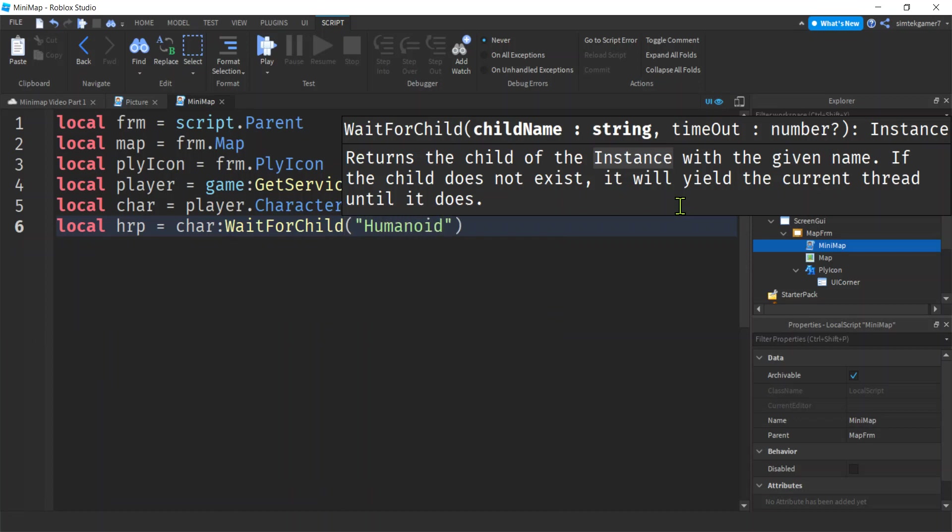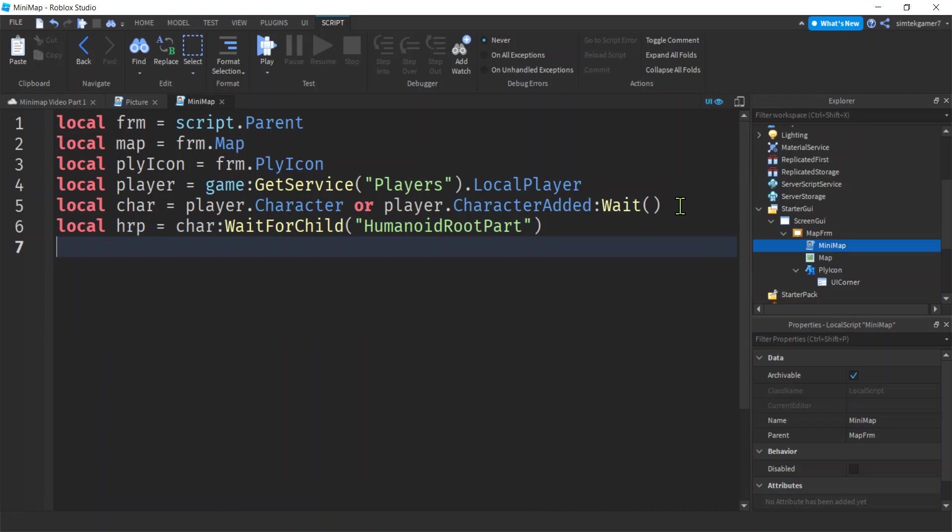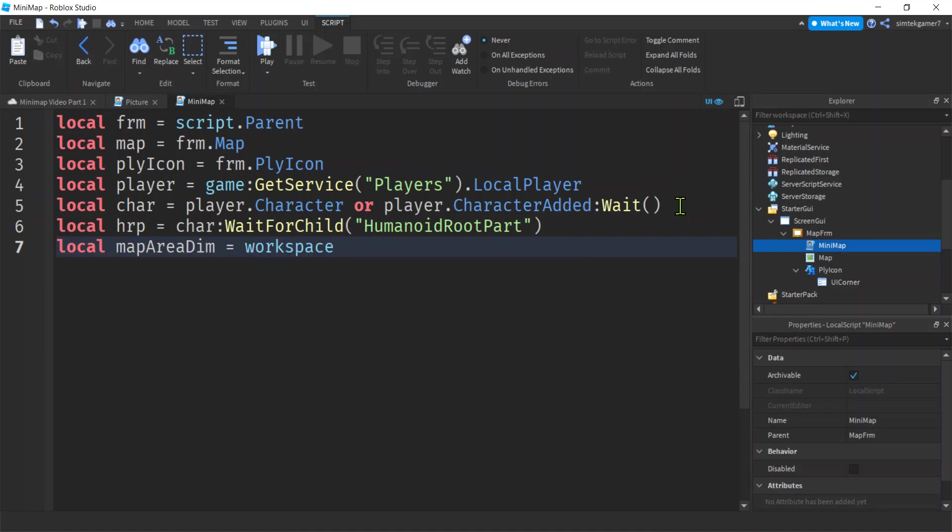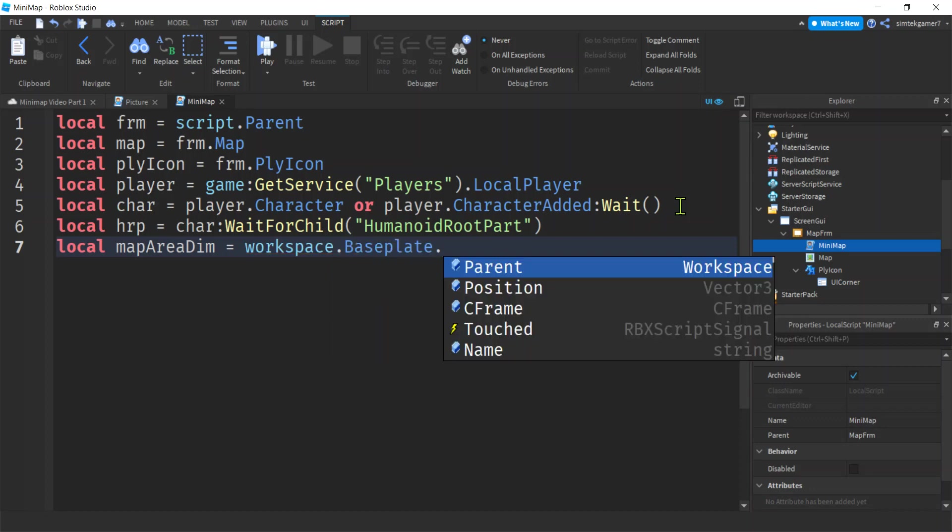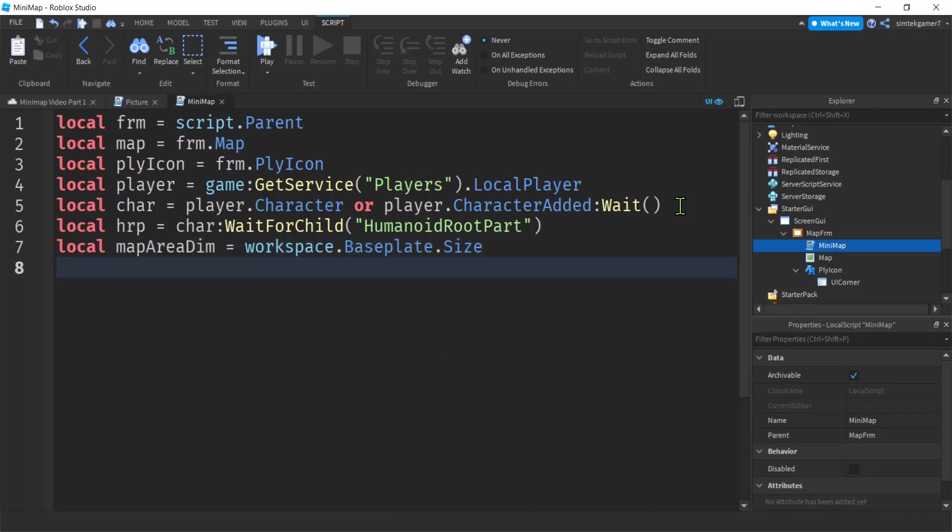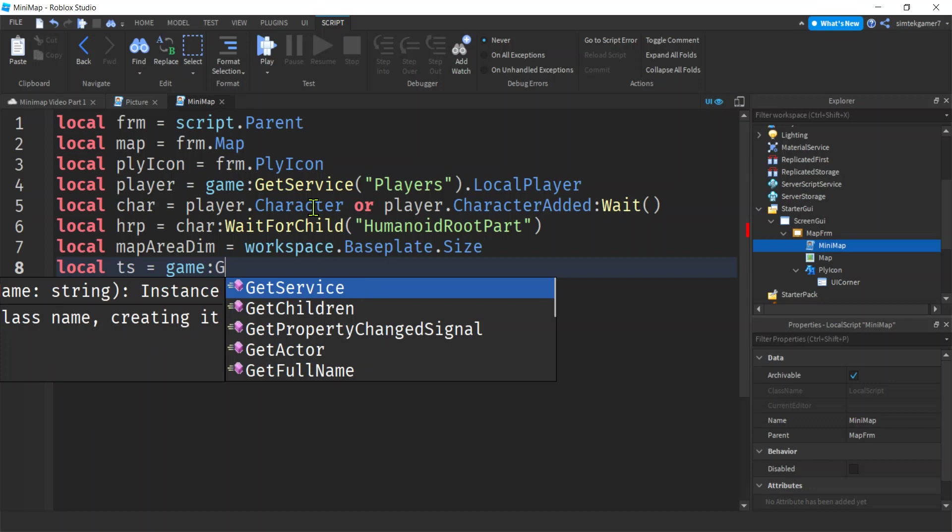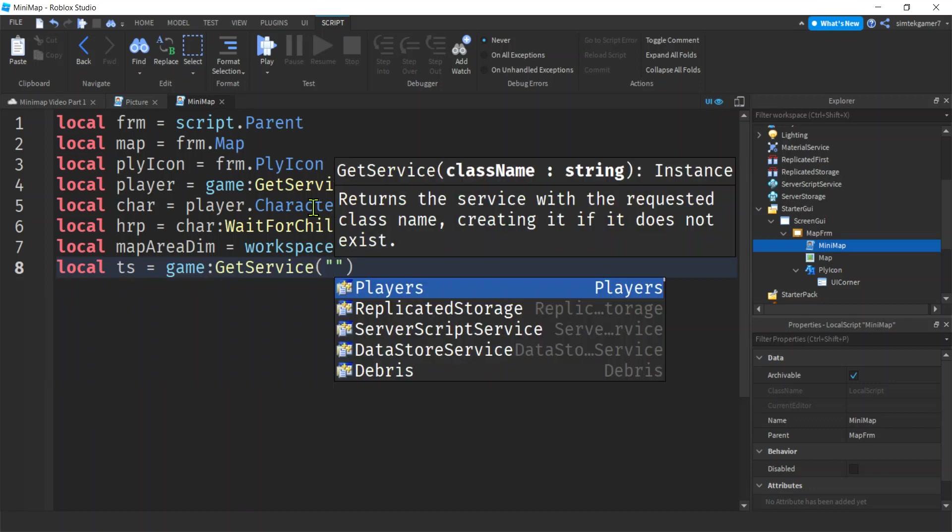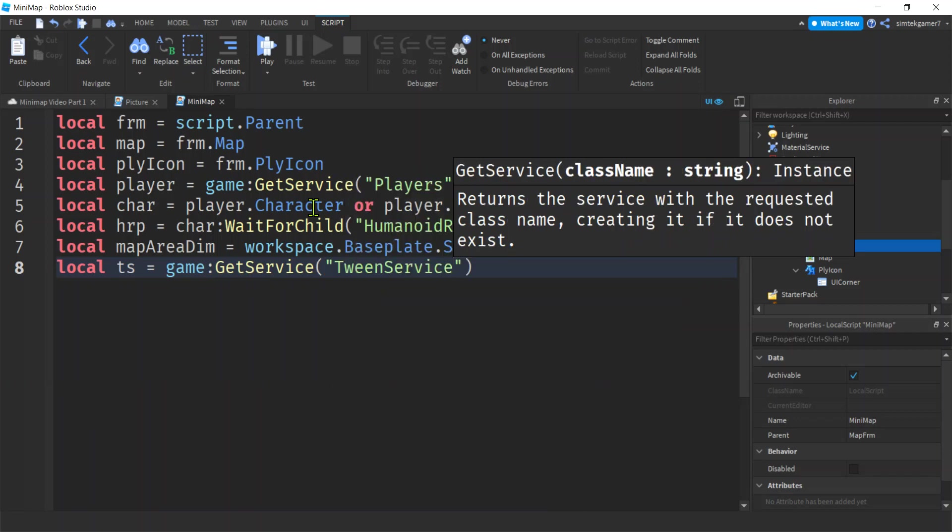We need the dimension of our map. So we'll say mapAreaDim. We need to normalize our studs in the world to a zero to one scale. I left the baseplate there. We can just say workspace.Baseplate.Size. That's 1024 by 1024, that's the area our map is covered. If your map scale is off, it might be because you don't have the proper dimension to scale it down. We need tween service: game:GetService("TweenService"). This is just going to be to pulse the character different colors.